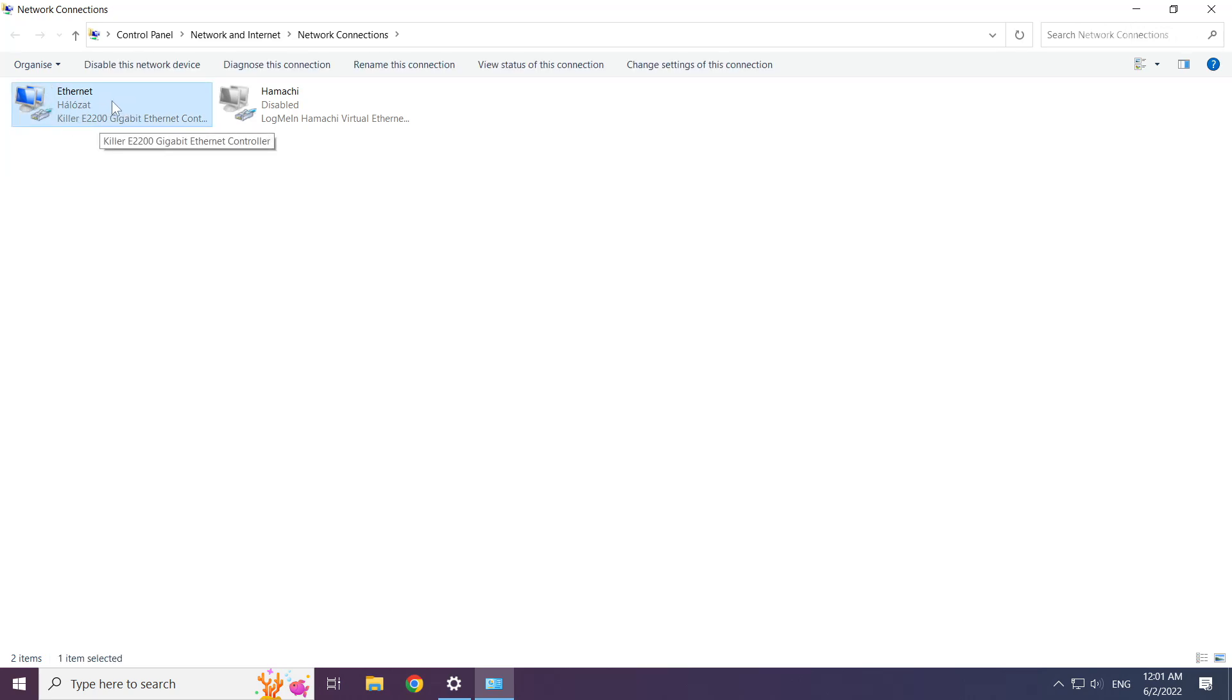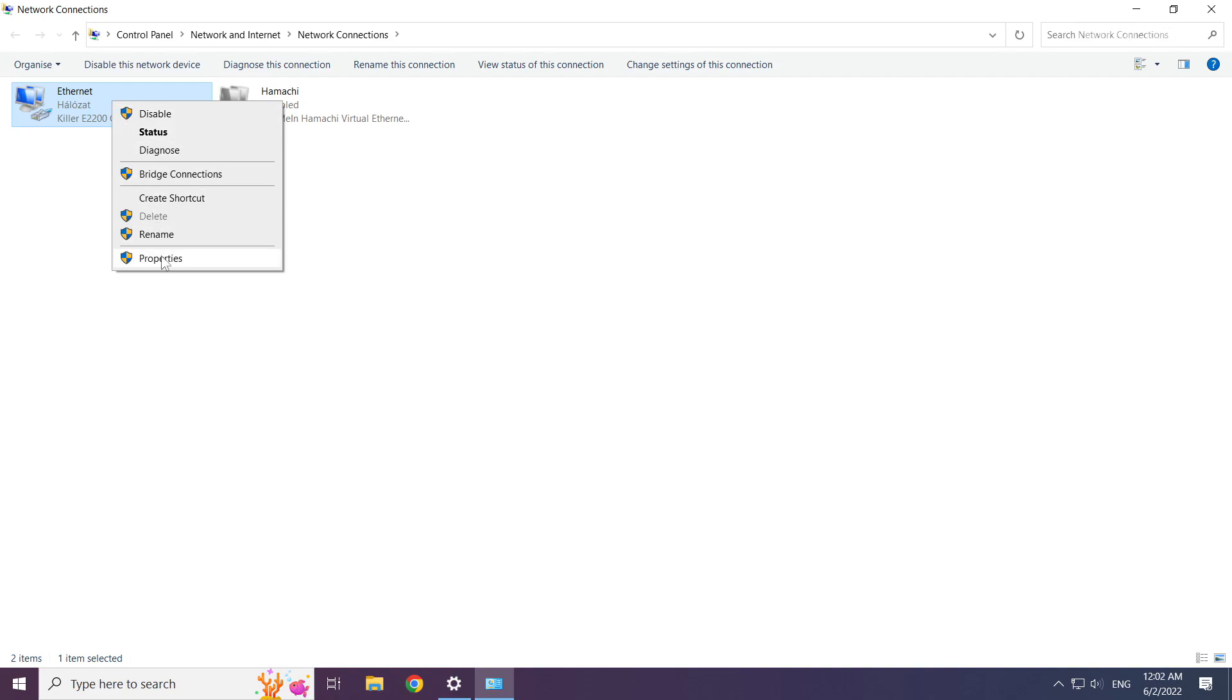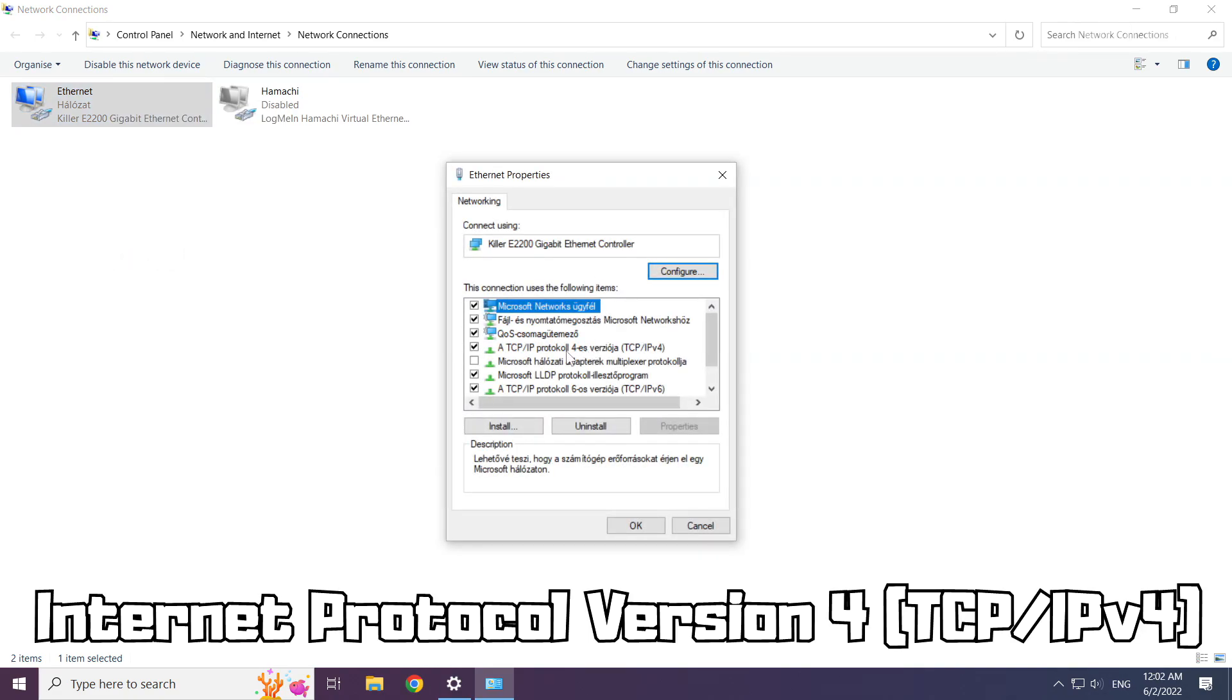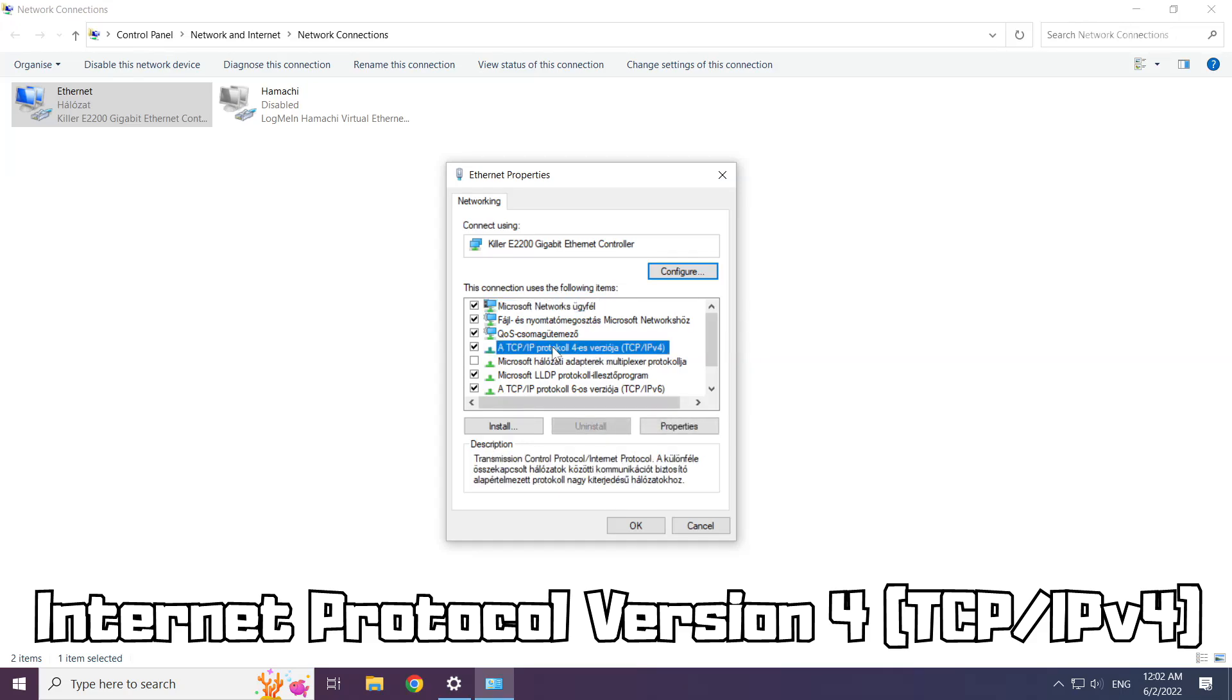Right click your network and click properties. Select internet protocol version 4 and click properties.